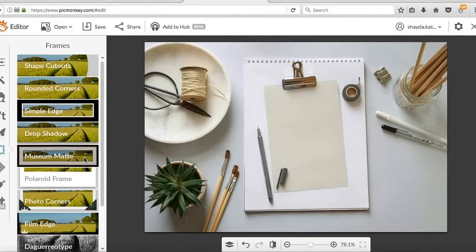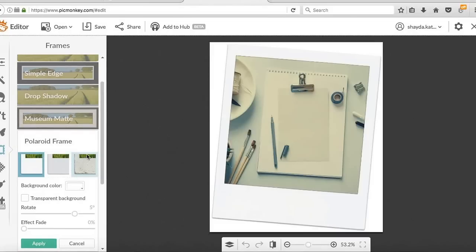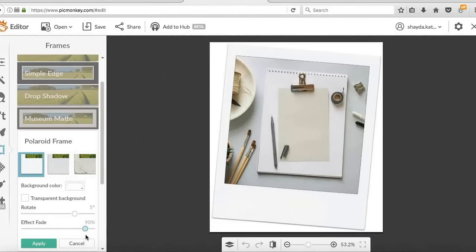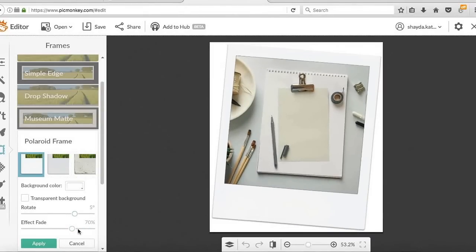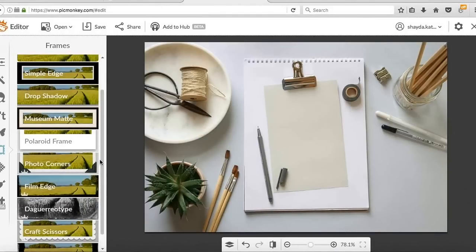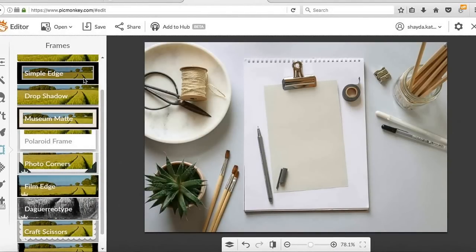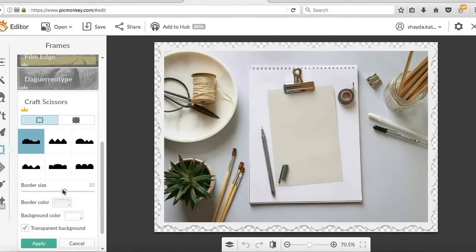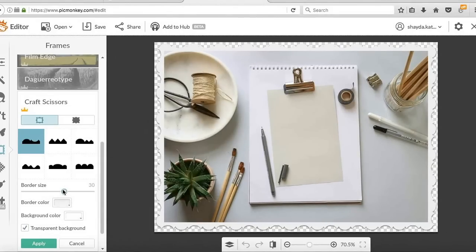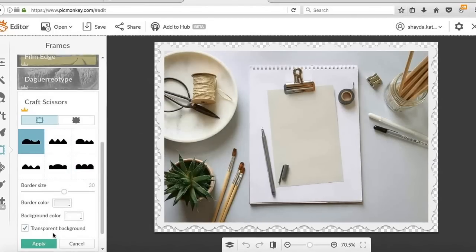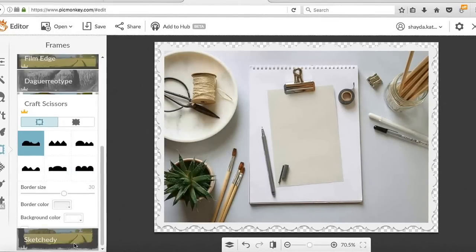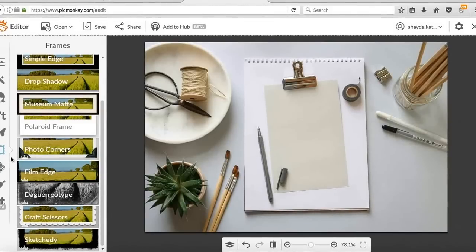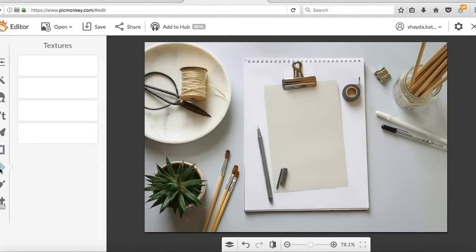So we'll drop down to frames. It gives you all these cool frames that you can apply. This one's the Polaroid frame. It puts an effect on it, which you can completely get rid of. You can change how much you want that rotation. You can put a background color on there, whatever you like. The craft scissors gives it a scalloped edge. There's so many choices. You can choose the size, the shape of the scalloped edge, what color will be in behind. That checkerboard means it's transparent, but you can change that. So lots of choices.